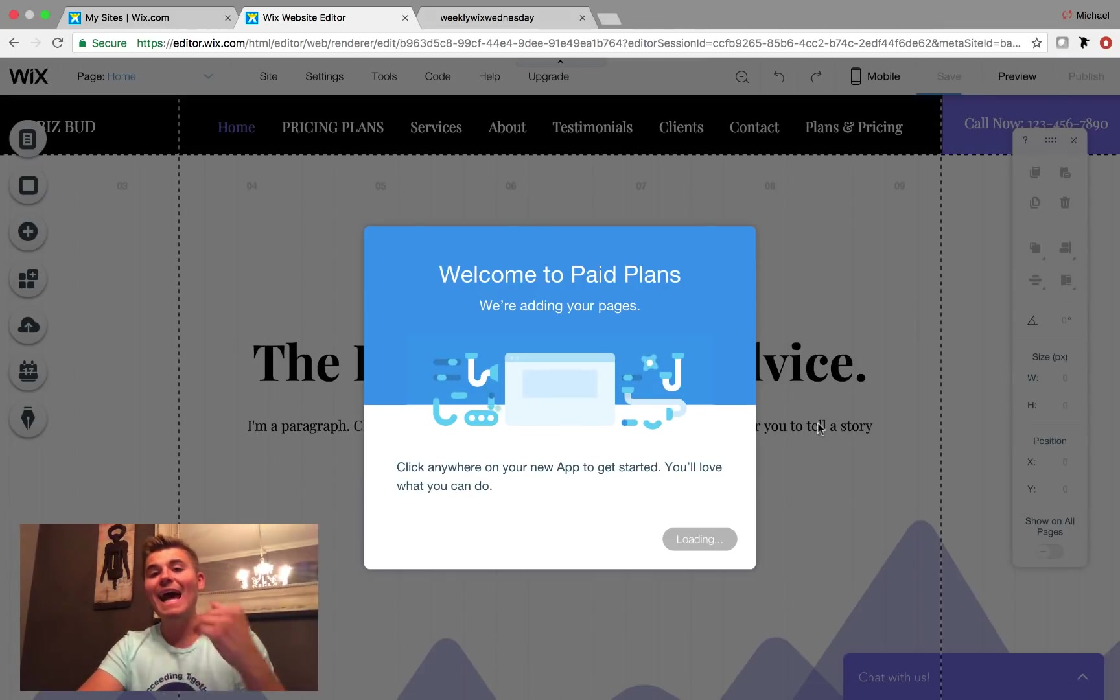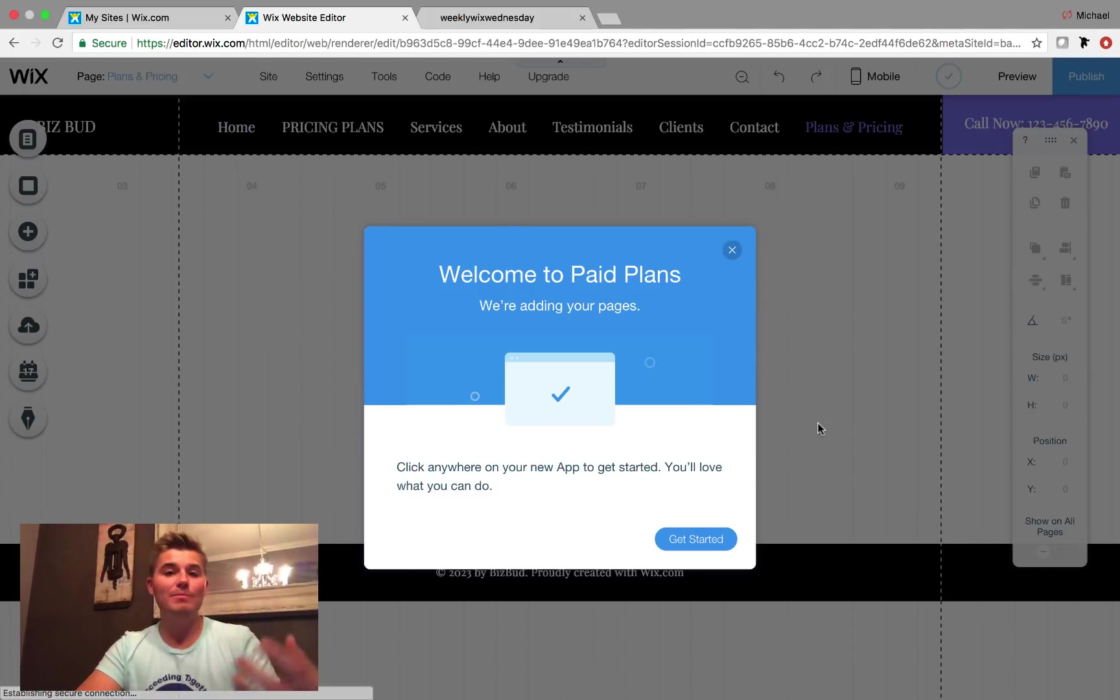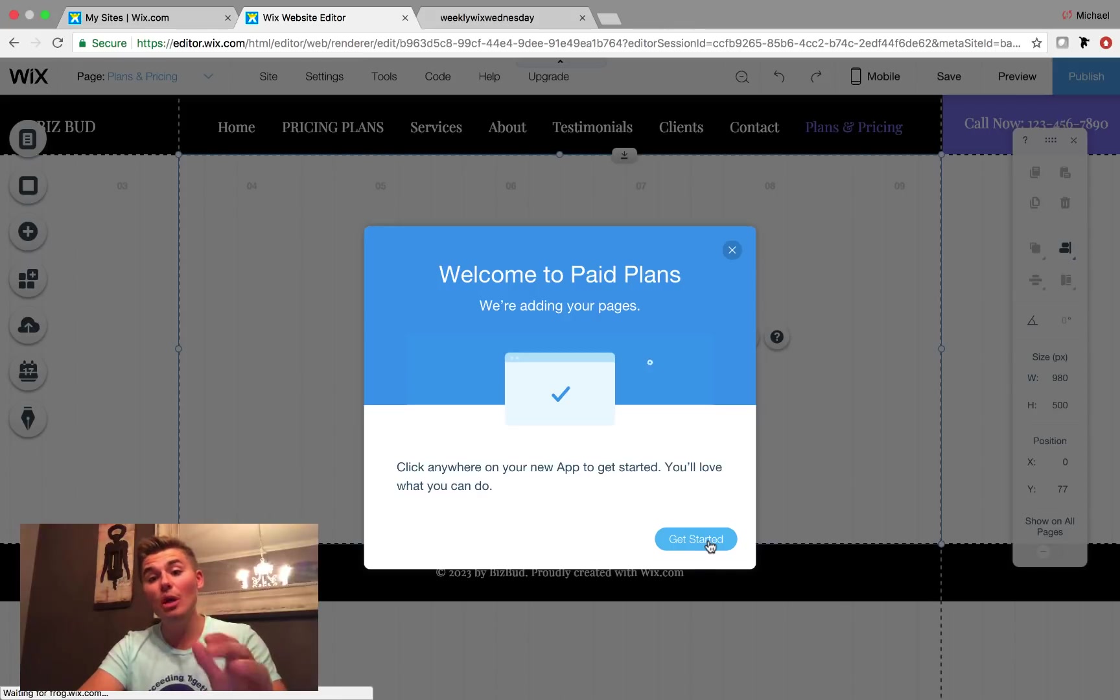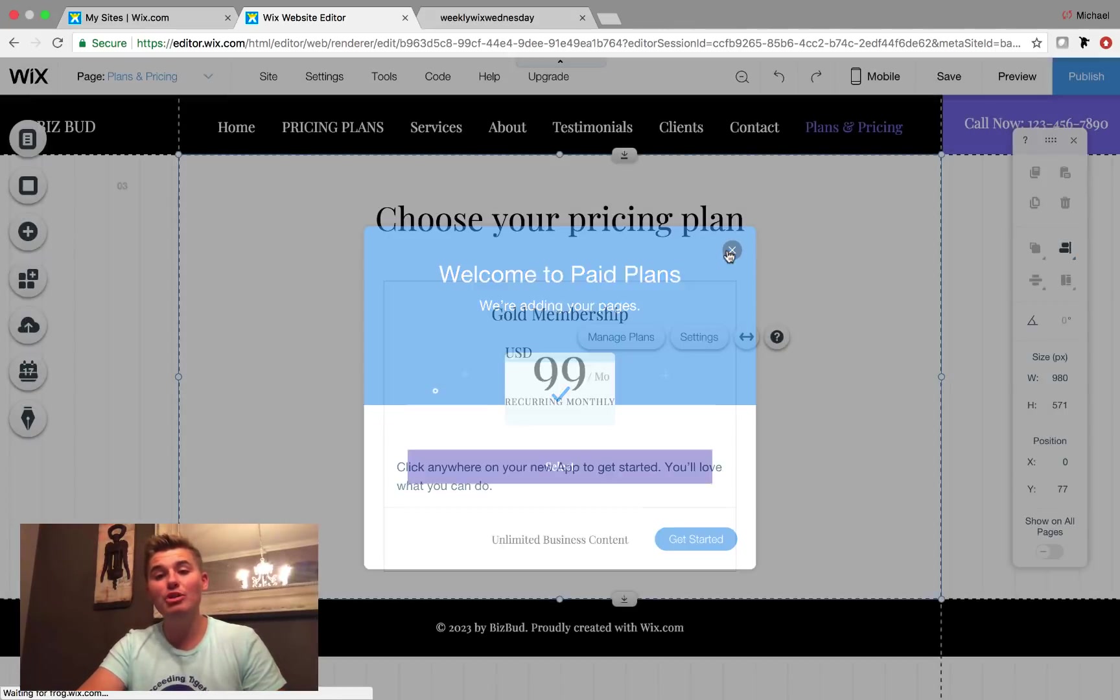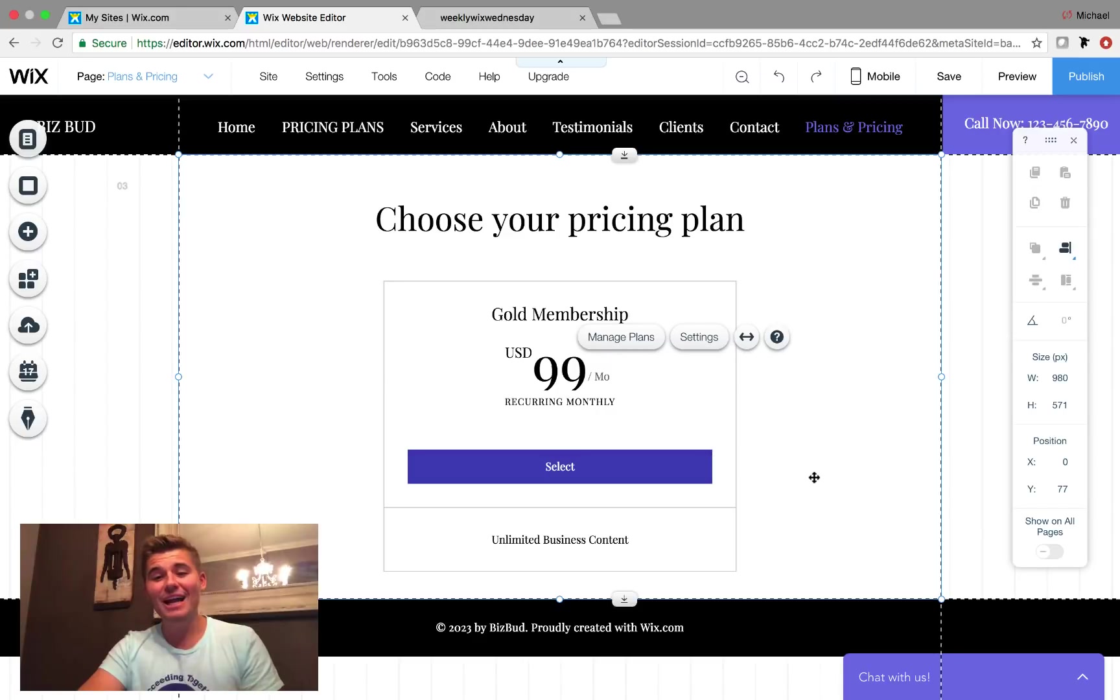When we do that, it's going to add a page. This is going to be our pricing page. This is where we're going to have our different membership levels. Some of you may only have one membership level and that's totally fine. You can see I already got here and started messing around a little bit.